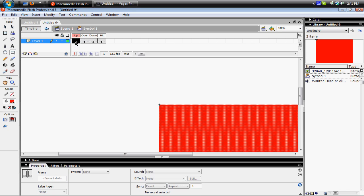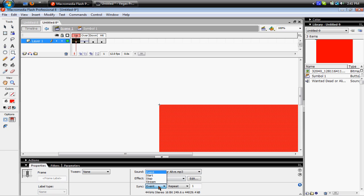Then under Up, basically the same thing, highlight your music, except you're gonna choose Stop instead of Start. Stop, Loop.